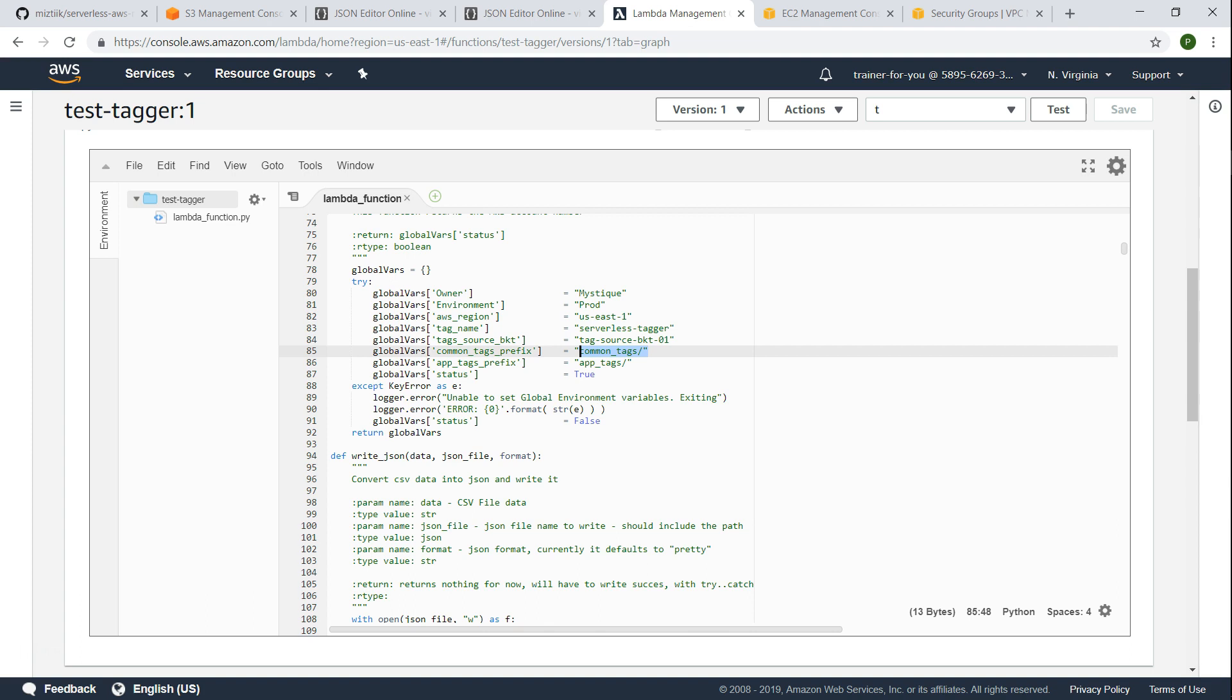So since this is a sample configuration, I'm just going to click on test. I'm not going to configure the CloudWatch events.